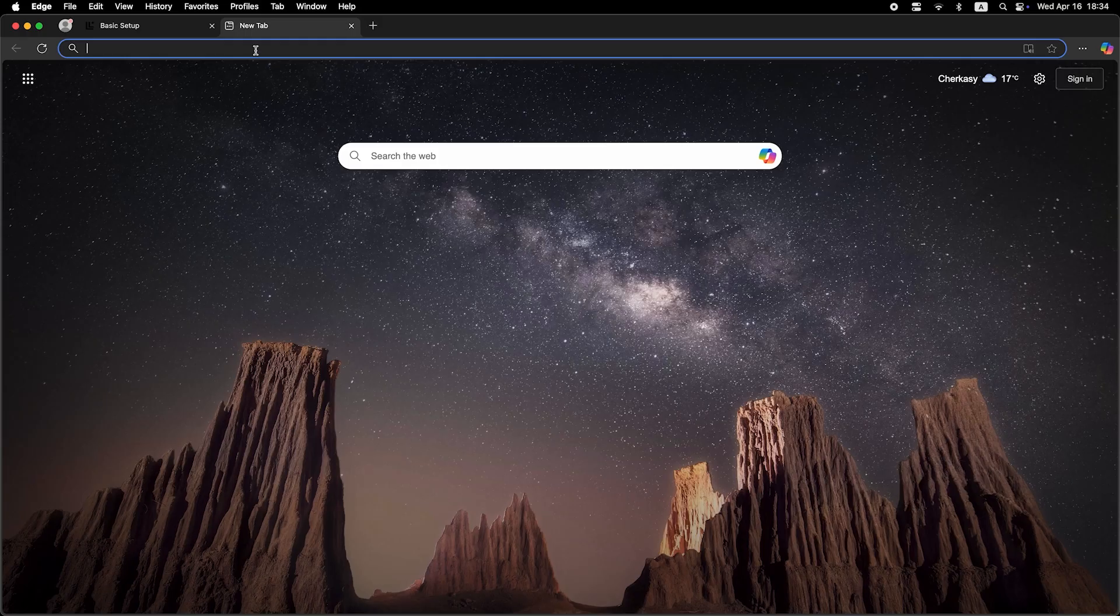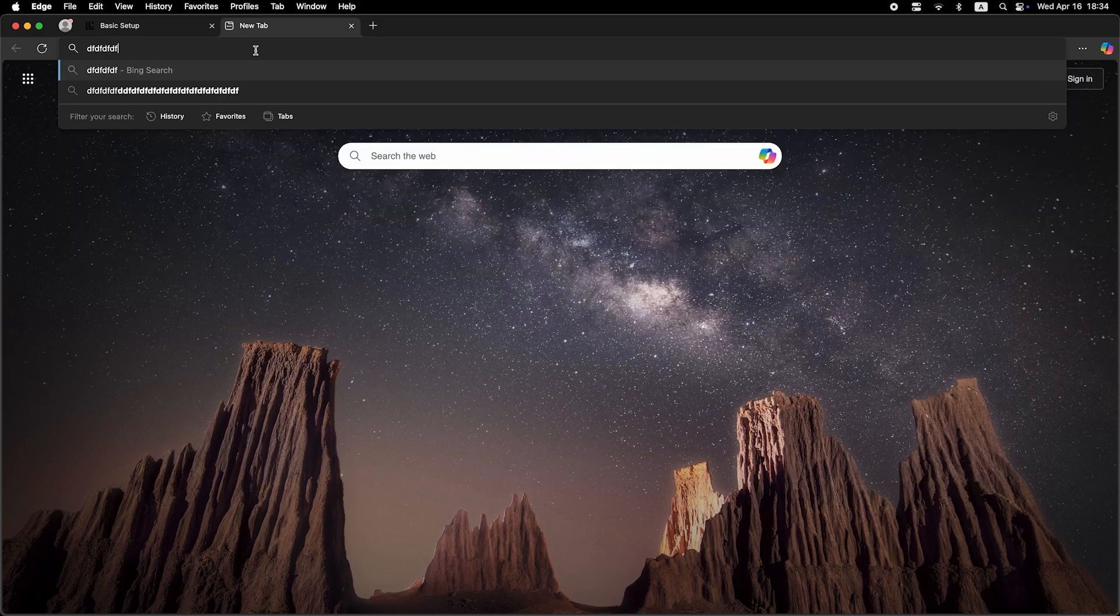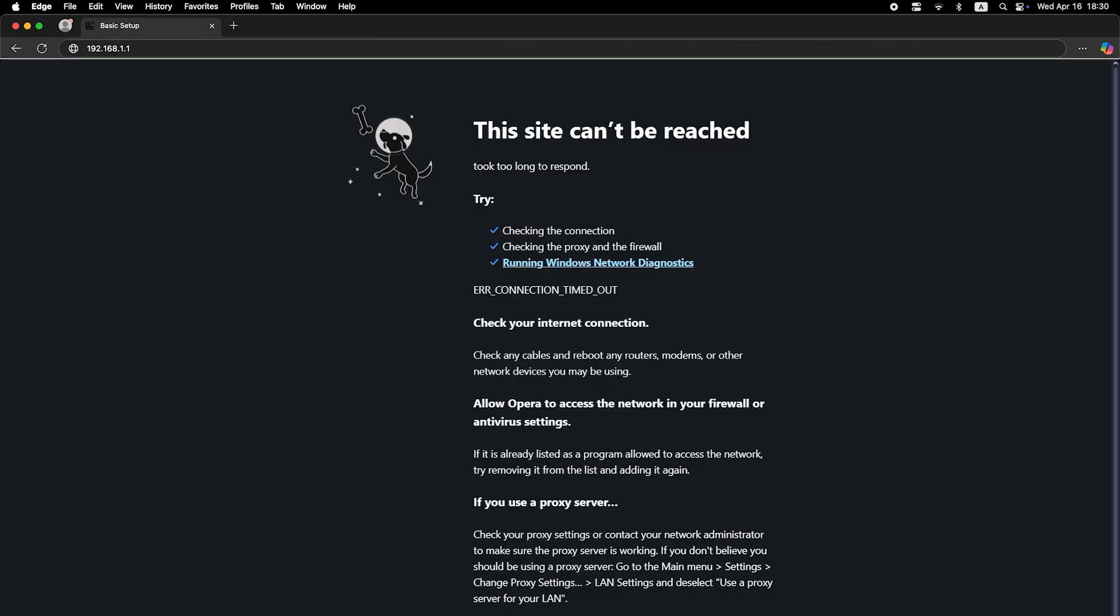Now check if the internet is working. Just try googling something. If there's no internet connection, you need to try cloning your MAC address.